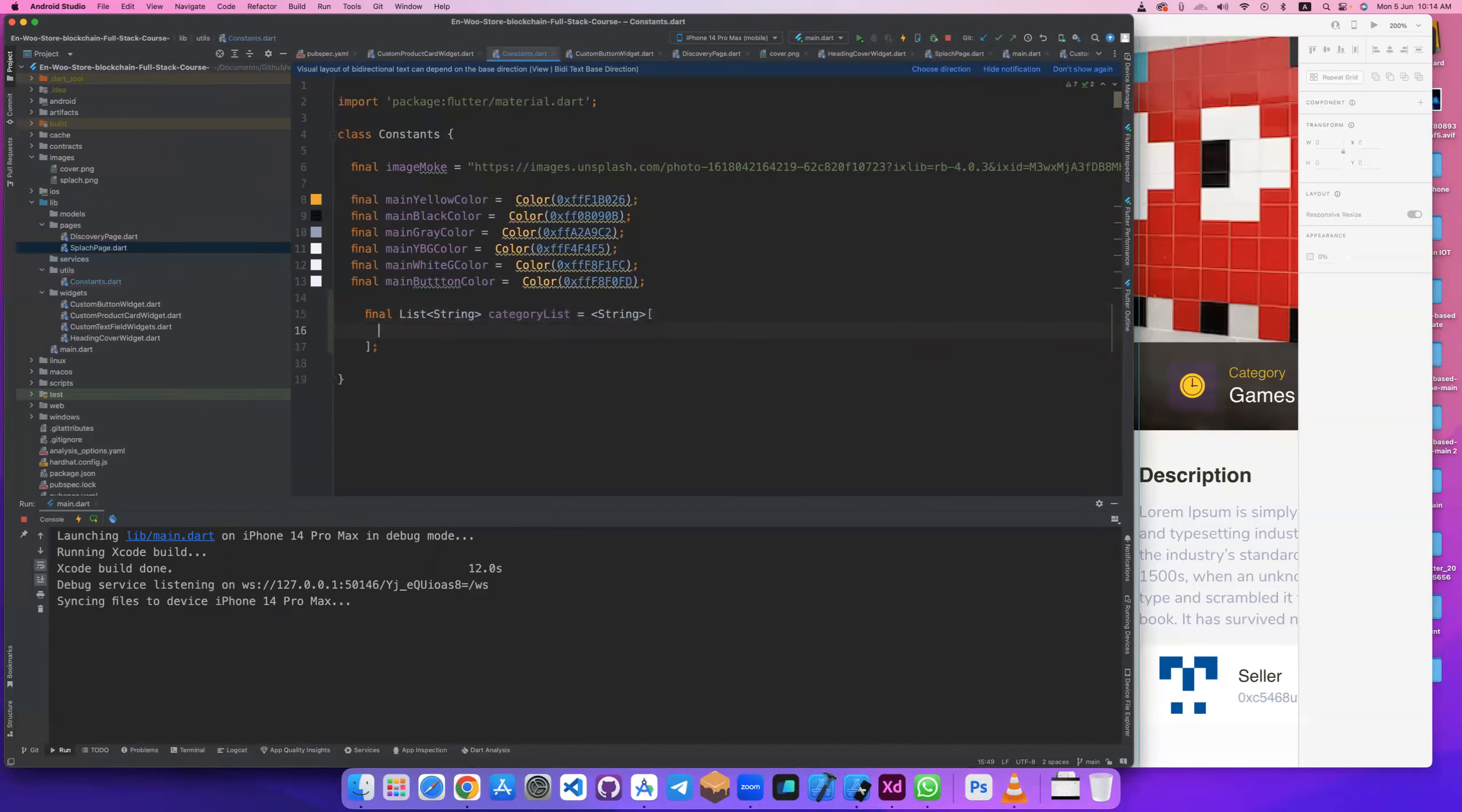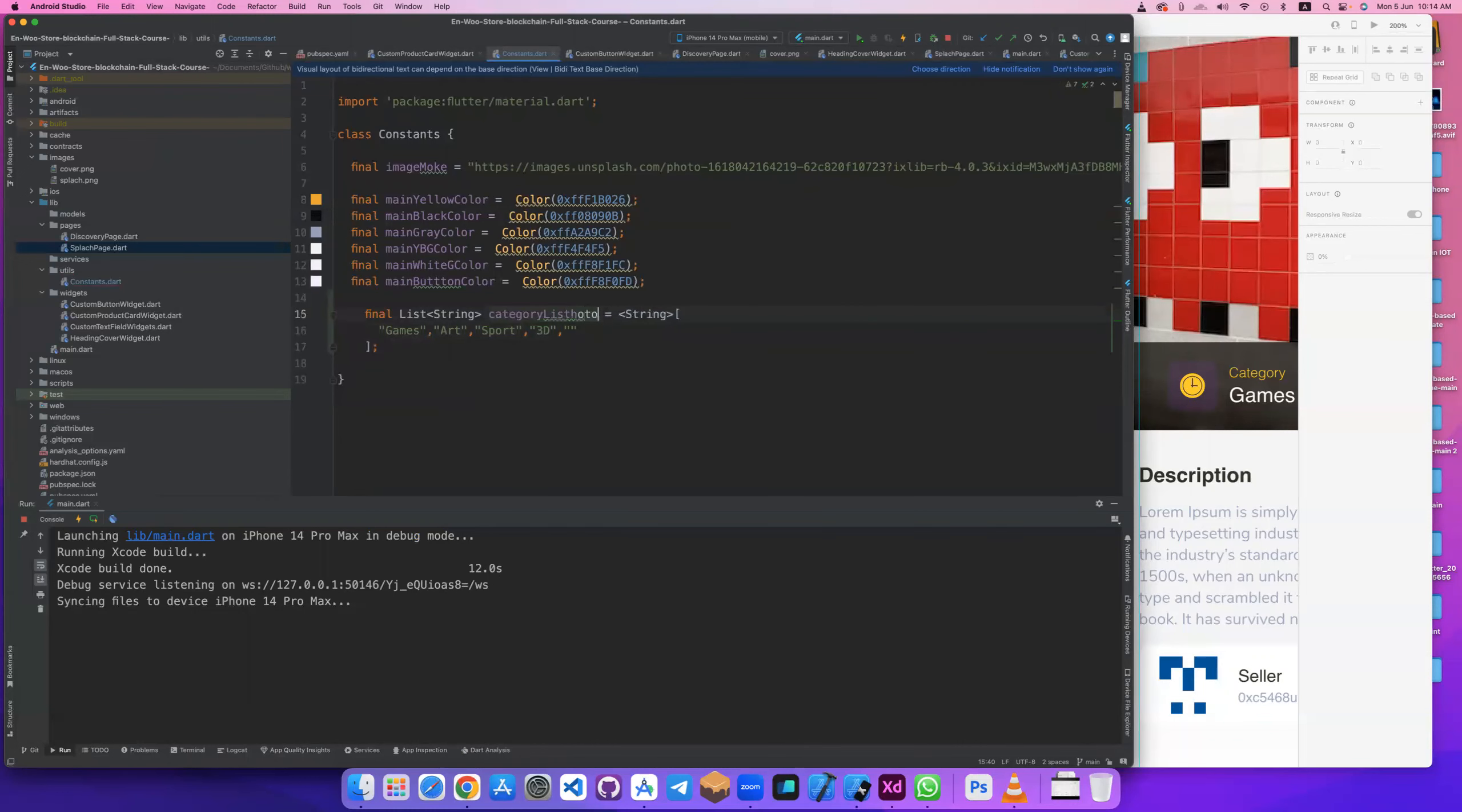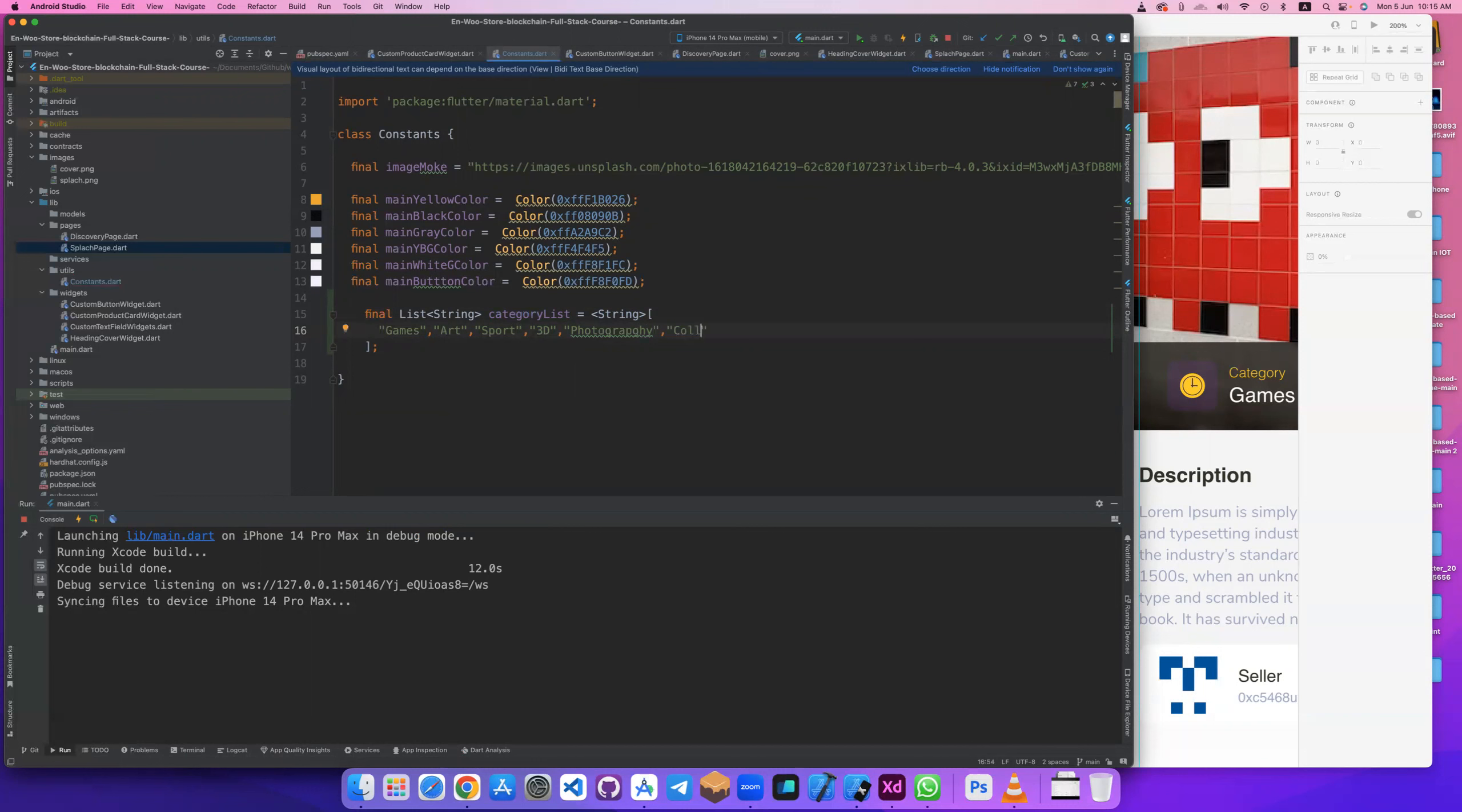I will take some category from games, art, and things like sport, and also same lights 3D, and thing like photography. And thing like collectibles. One, two, three, four, five, need one to be six.